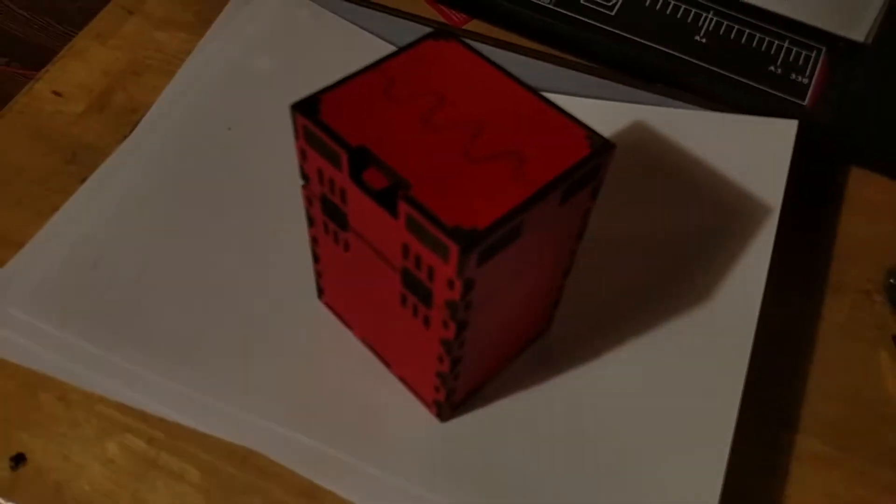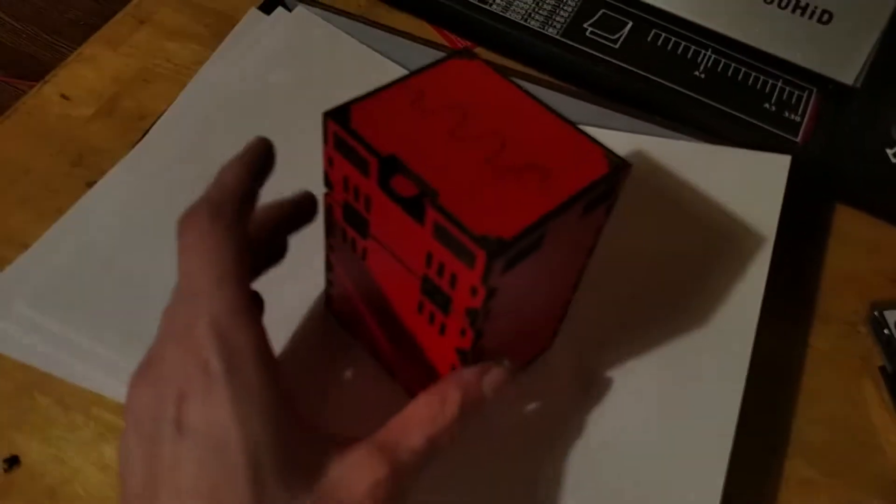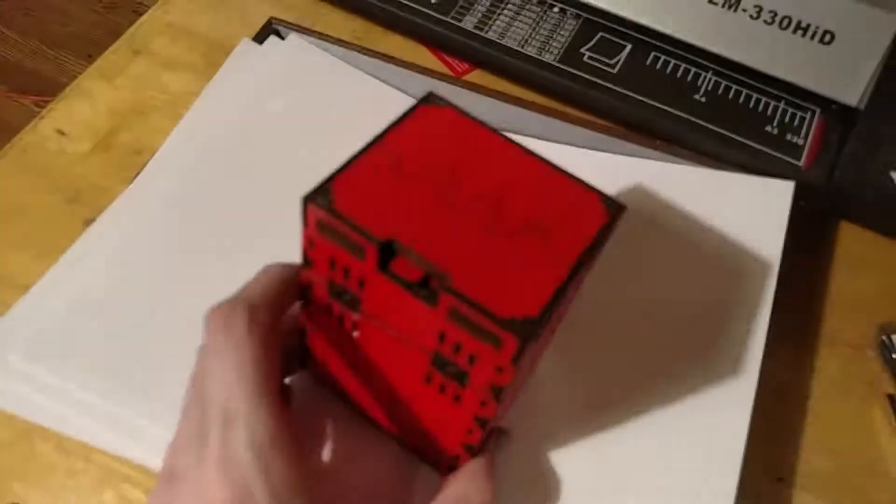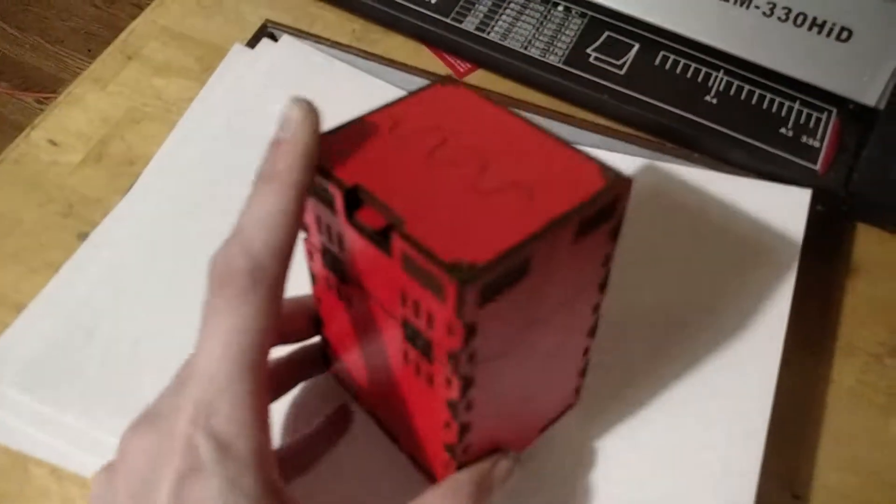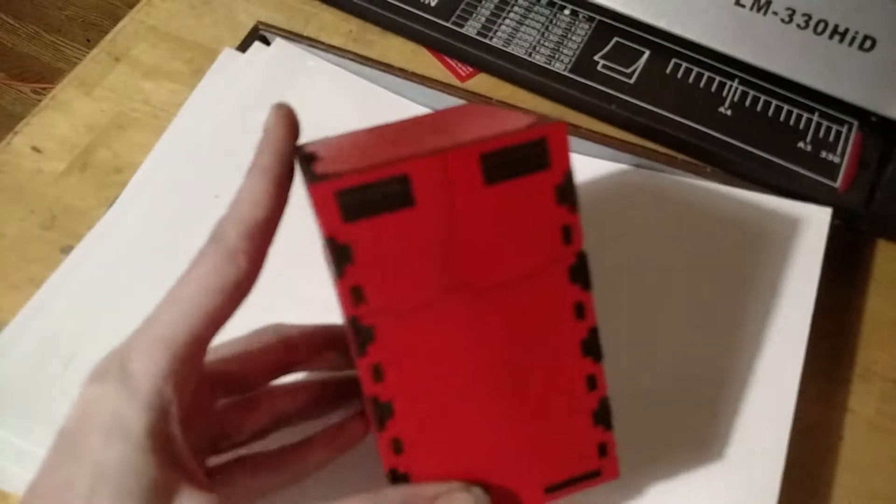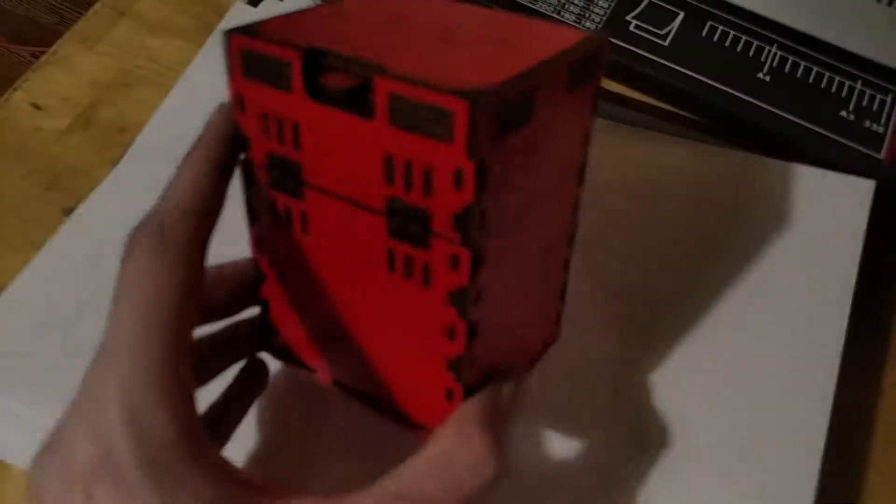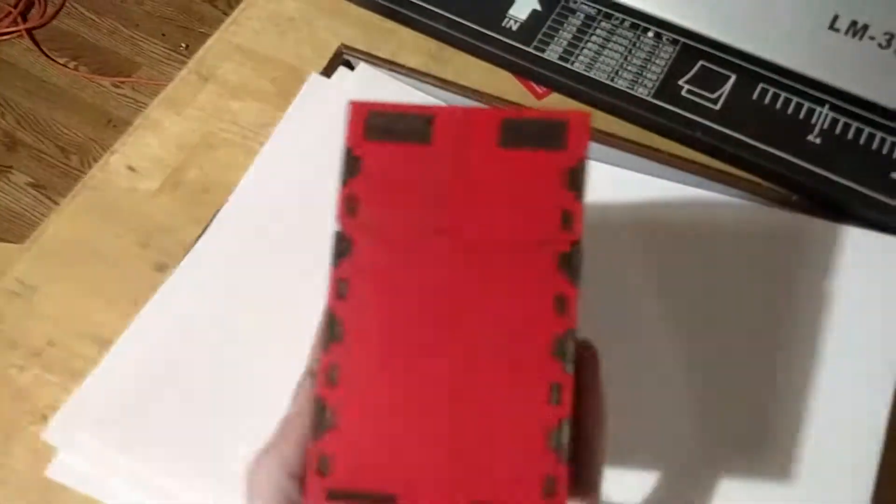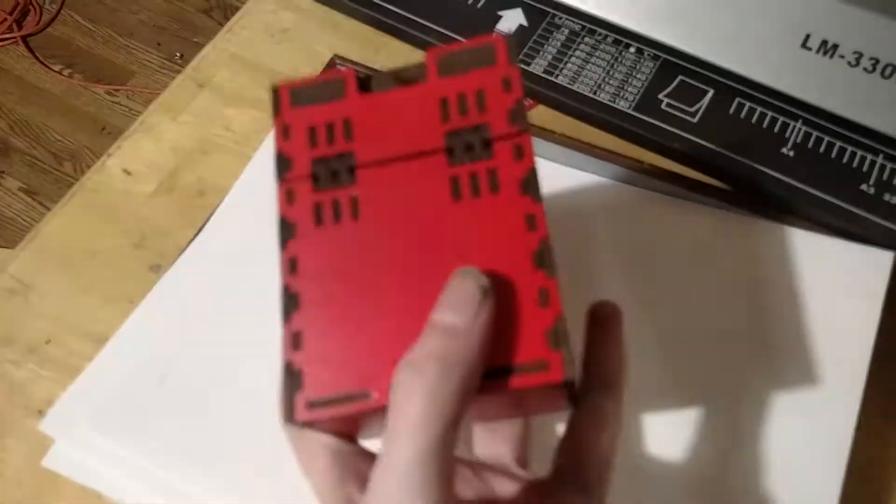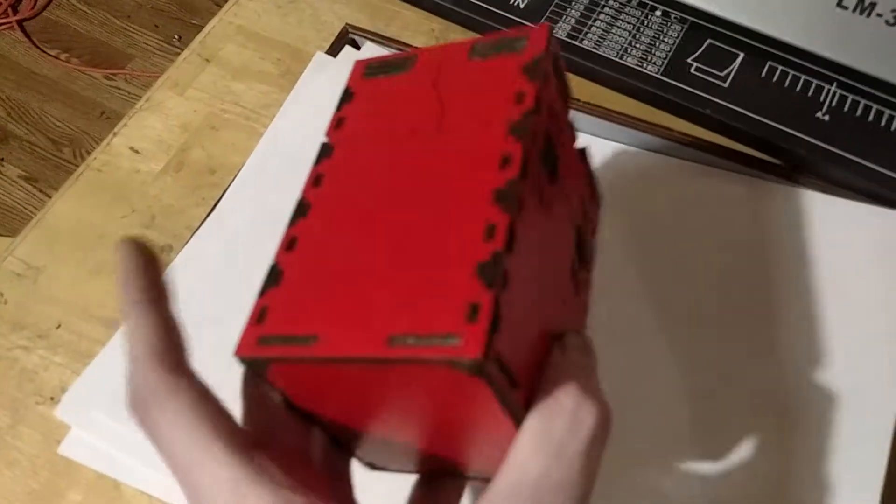So, check this out. This is my latest creation. It is a box that is designed to be used for cards.